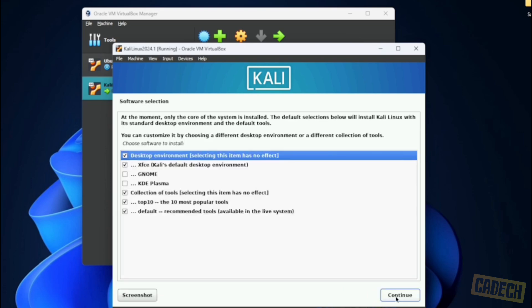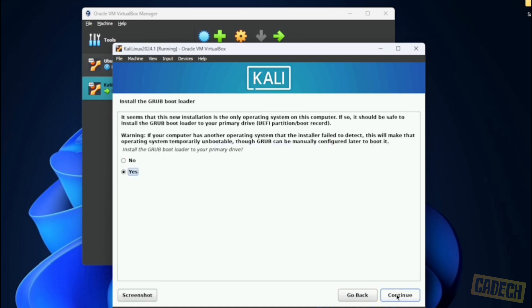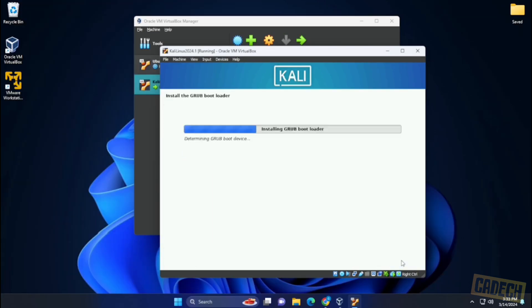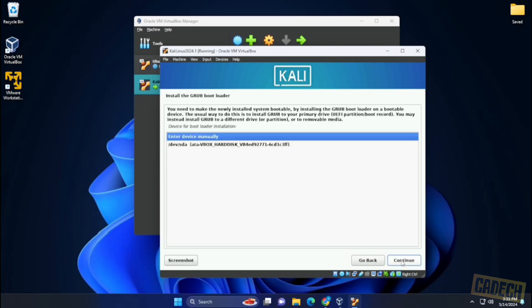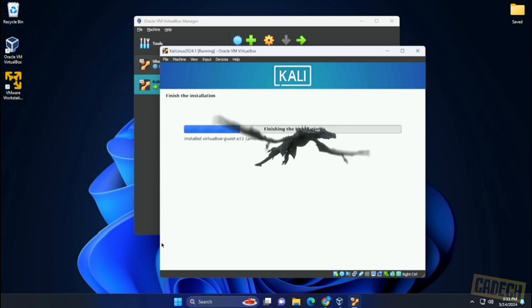Next we have the option to select different software that we want installed. I'm going to be leaving everything as default and click on continue. Next we're going to be installing the bootloader and we'll click on continue. We're going to be selecting the virtual drive and we're going to let the installation finish up.